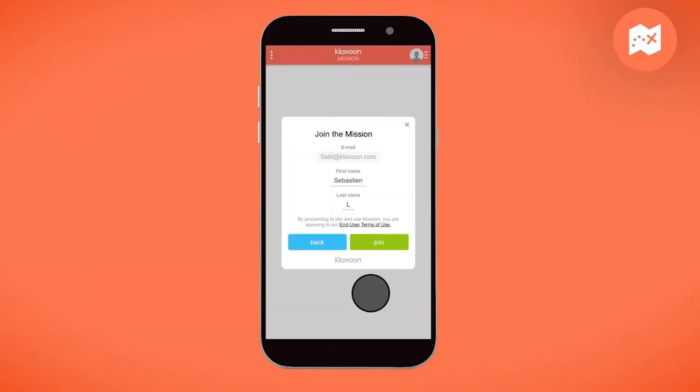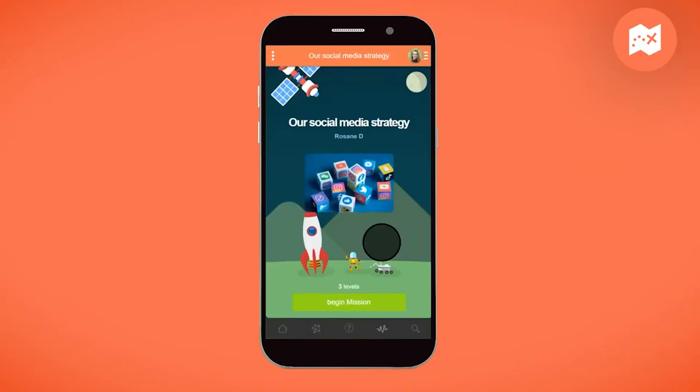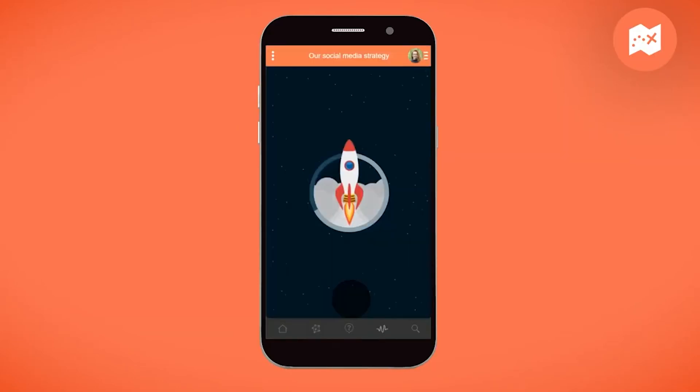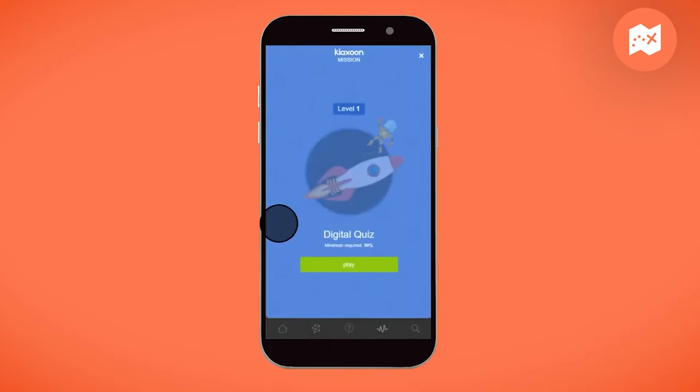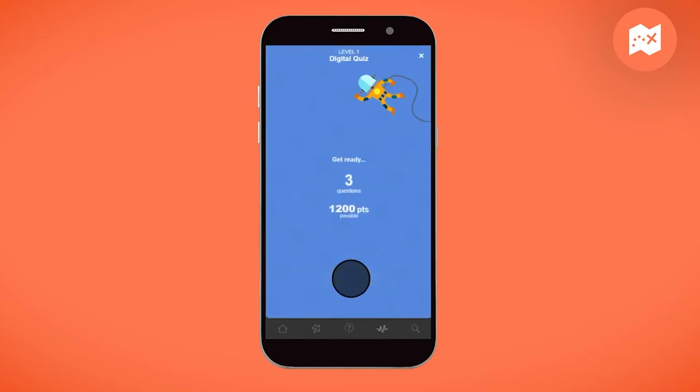Each member joins the activity by filling in its profile and by clicking on join. Every member goes through the different steps at their own rhythm.